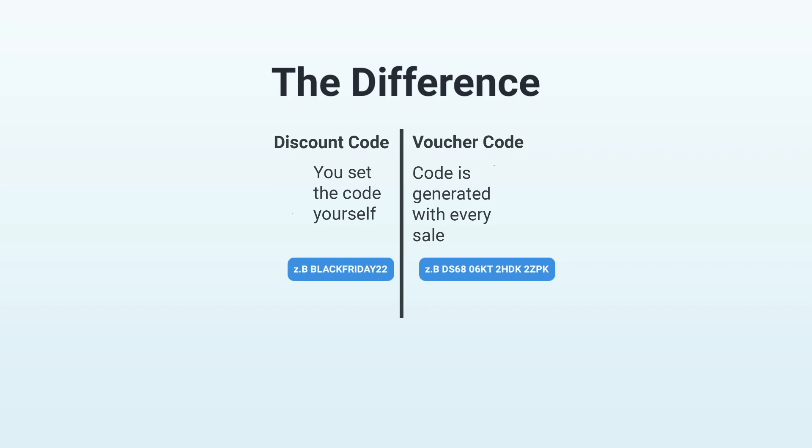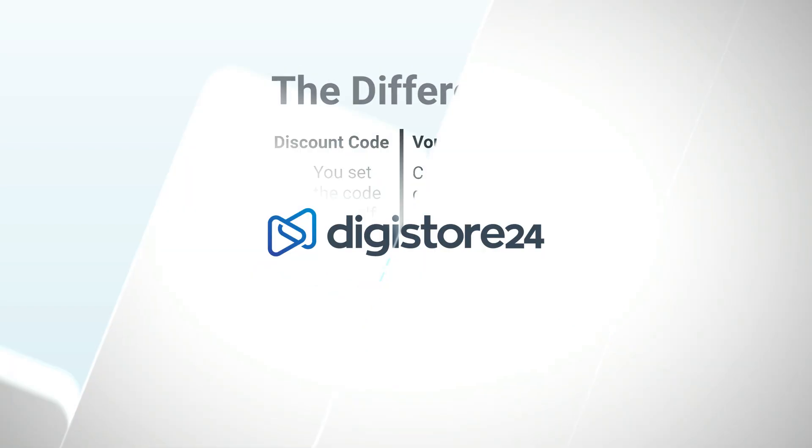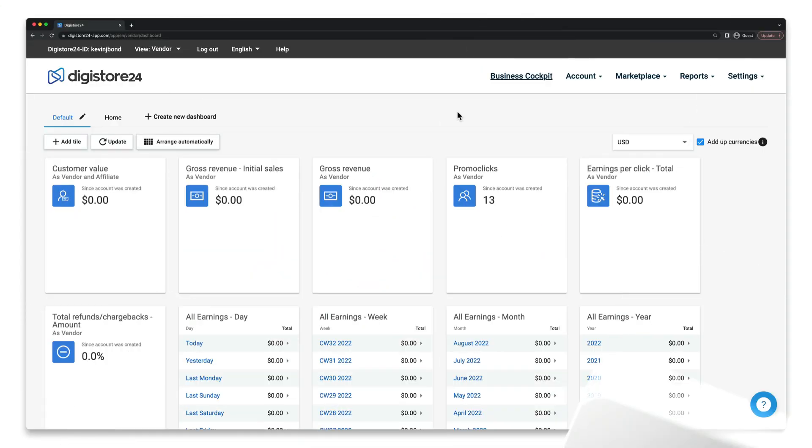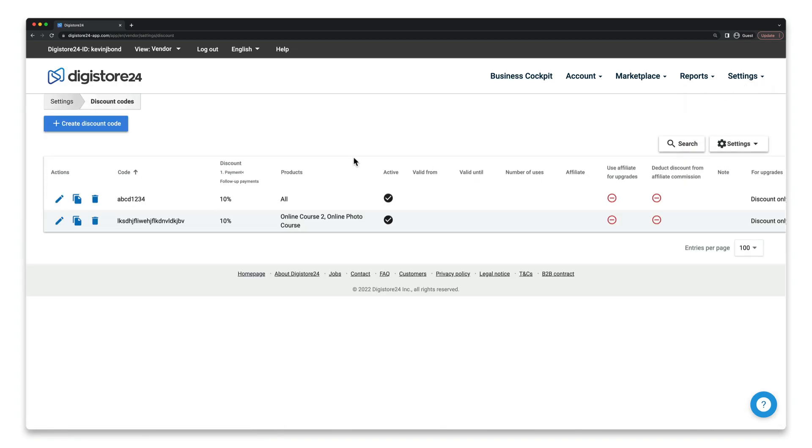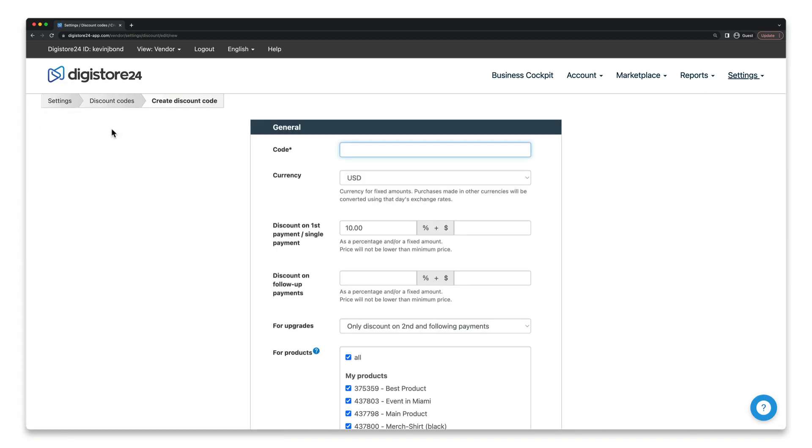They can then pass this voucher on as a birthday present, for example. If you want more information about this, just take a look at the video that's now linked in the top right-hand corner. To get started, go to Settings and Discount Codes and click on the button here.